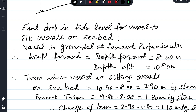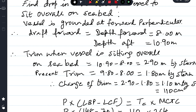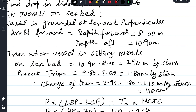Present trim: drafts are 9.8 aft and 8 forward, so 9.8 minus 8 = 1.80 meters by stern. As the tide drops, the ship keeps trimming by stern until sitting completely on the seabed. The change of trim required is 2.9 minus 1.8 = 1.10 meters by stern, or 110 centimeters change of trim.